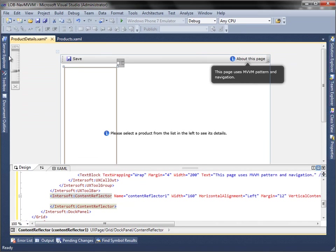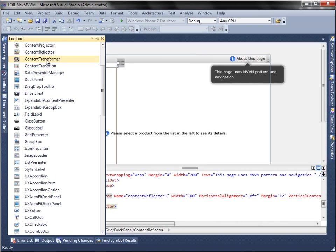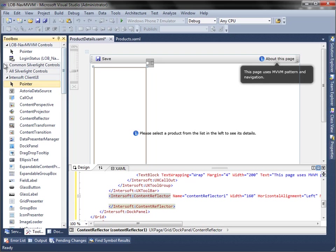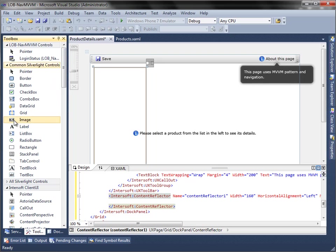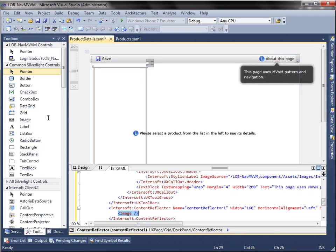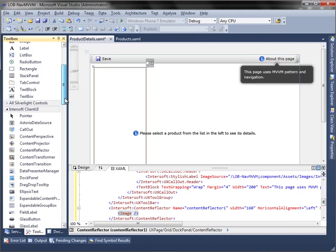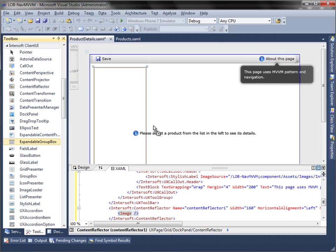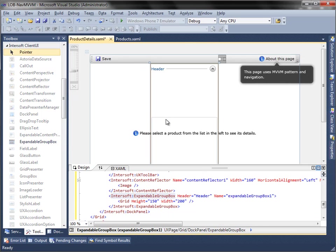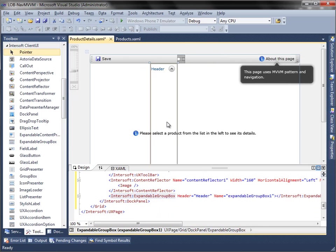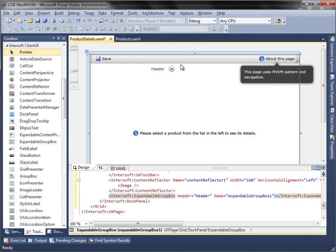Then, add image control to the content reflector. Next, add expandable group box control to the dock panel, remove grid inside the control, and add set header property to general information.